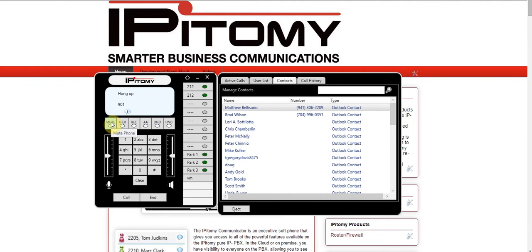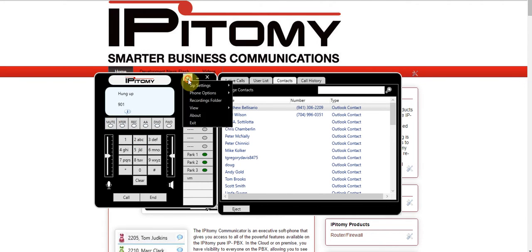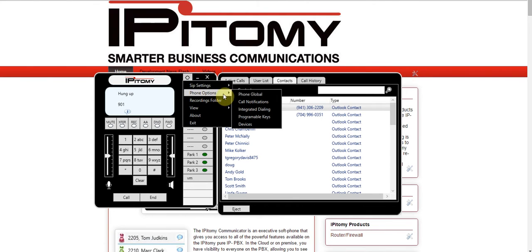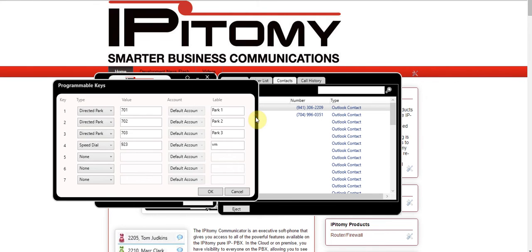There's a mute key on the left. Some other settings of interest include your programmable keys, where I've got park buttons programmed. You can see the installer guide for how to program these buttons — they're very easy to program for park keys, speed dial keys, and so forth.